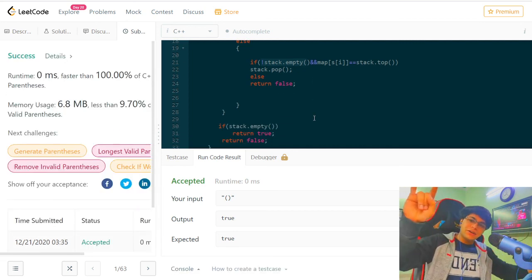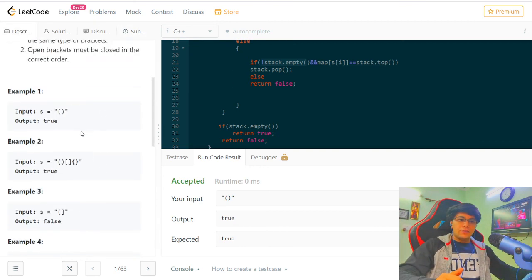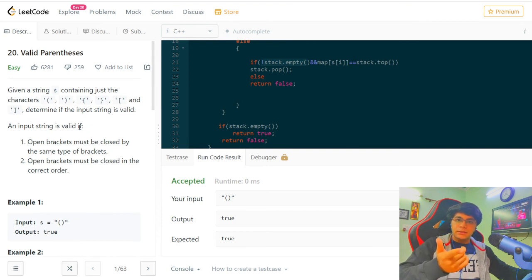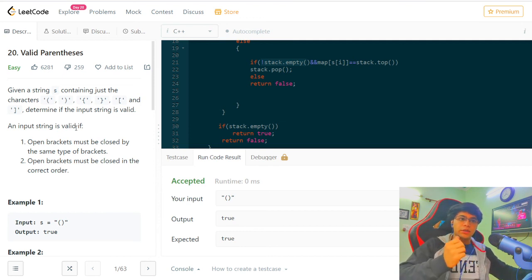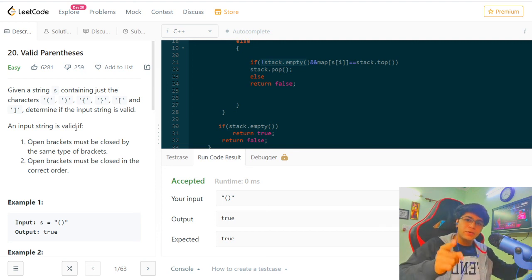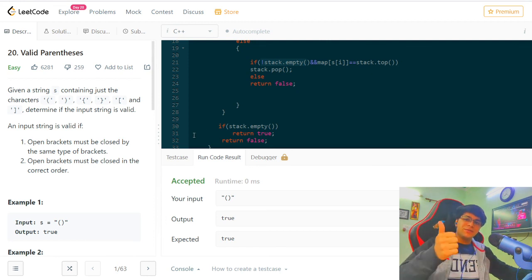Faster than 100 percent of solutions! This is the Valid Parenthesis question. We also did a parenthesis question earlier in this series, so go through all the videos. After this, all the remaining easy stack questions on LeetCode are done. From the next video we'll jump into medium problems. This is how you solve Valid Parenthesis — see you in the next video!